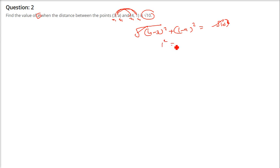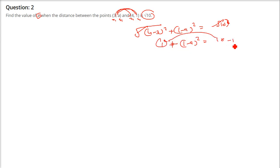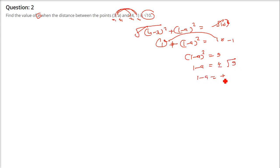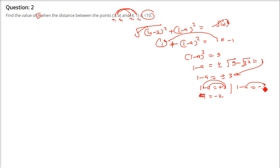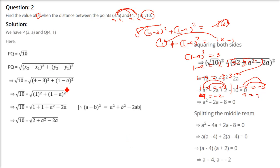4 minus 3 is 1, so 1 squared plus (1 minus a) whole square equals 10. This 1 goes to the other side: 10 minus 1 is 9, so (1 minus a) whole square is 9. Therefore 1 minus a equals plus or minus 3. Taking plus 3: a equals 1 minus 3, that is minus 2. Taking minus 3: a equals 1 plus 3, so a equals 4. So this is the solution — this is how you do it in your assignment copy or exam.